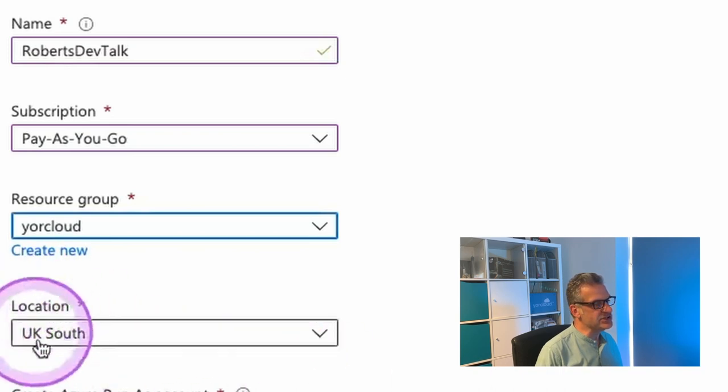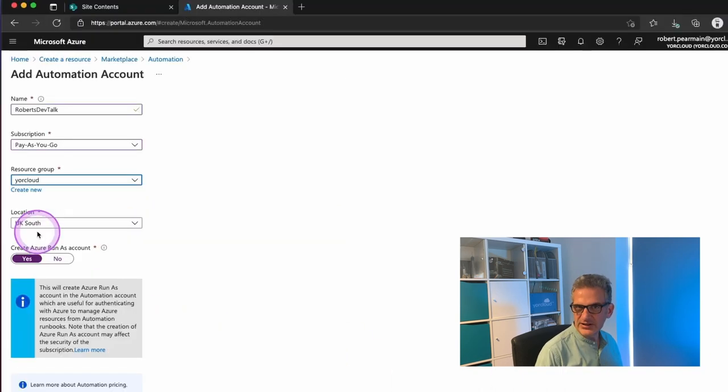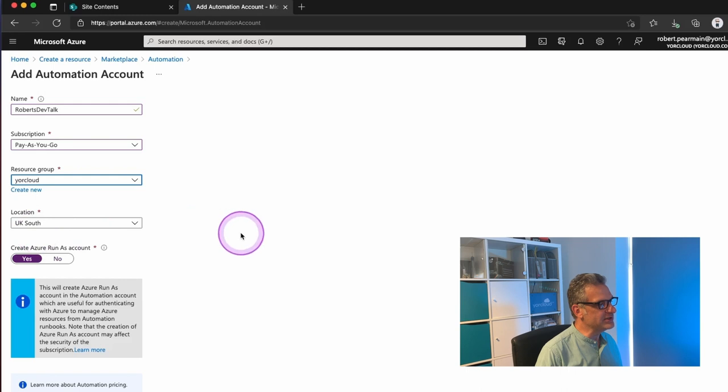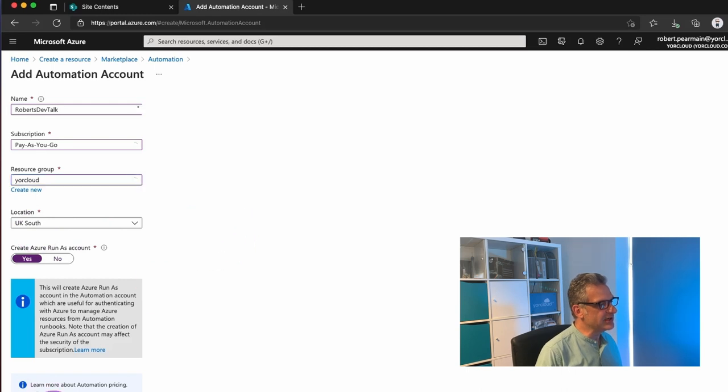And in this case, it's UK South. That would be near to your location. So I'm going to click Create.